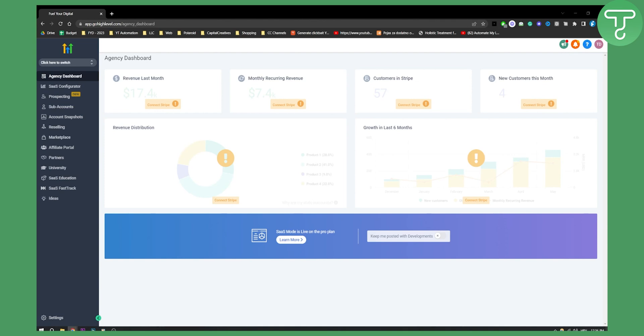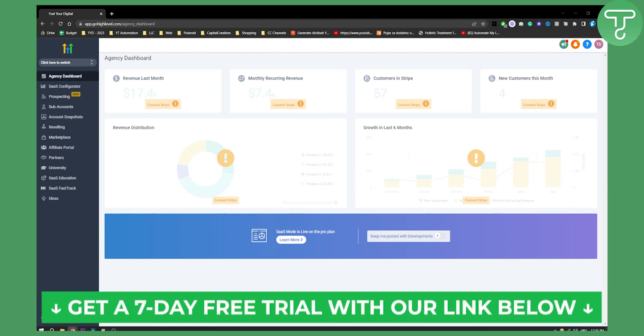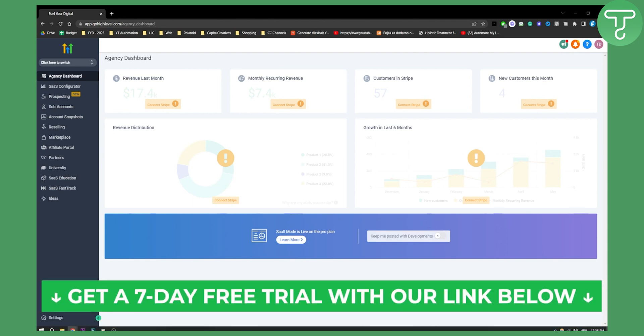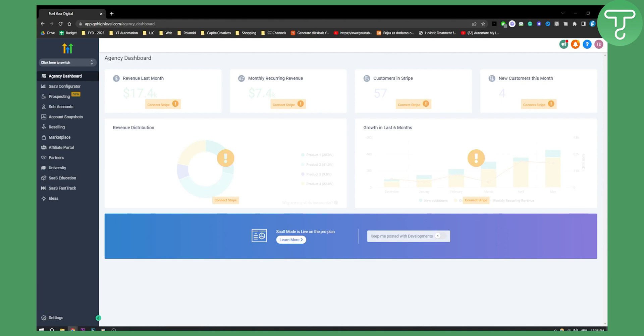If you want to try Go High Level for yourself for seven days for free you can check the first link in the description. But let's get started. So how can you send invoices in Go High Level? It's pretty simple.